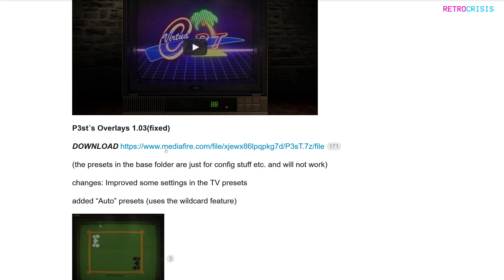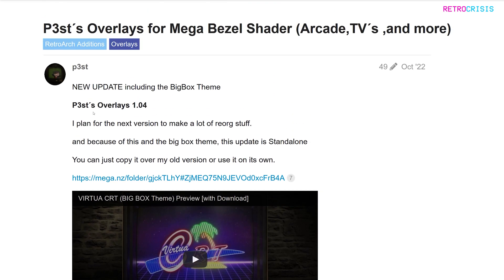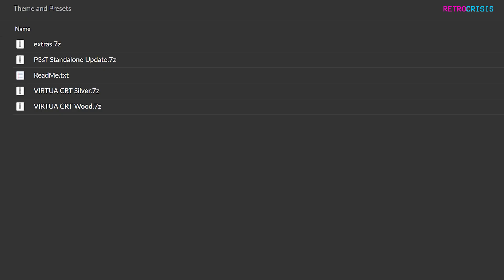Just keep in mind the file is about 700 megabytes, so it might take a little while to download. Once that's done, scroll up until you get to P3ST's overlays 1.04, click the download link, and download P3ST's standalone update.